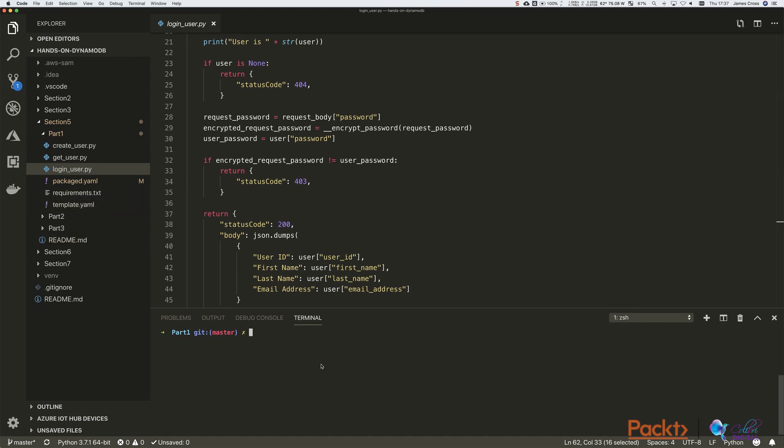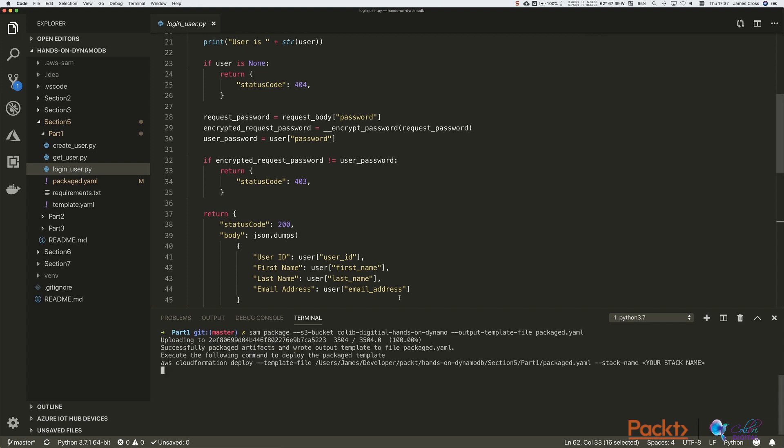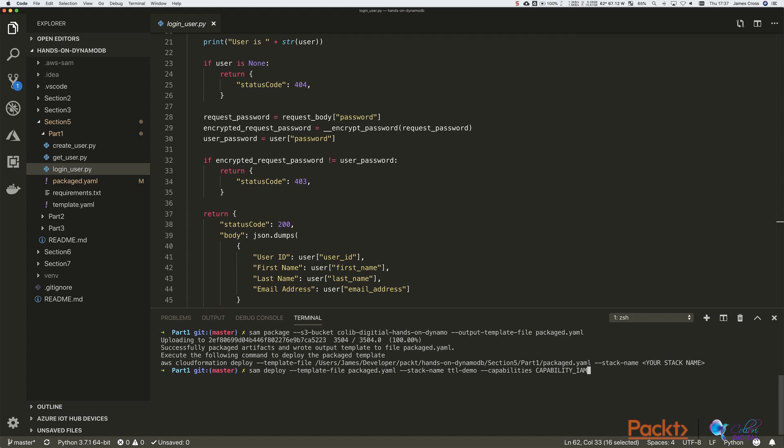So as before, what you need to do to deploy this in the correct working directory, you're going to run the SAM package command. That uploads a SAM package file to S3. And then we just run the SAM deploy, reference the template file, stack name I've called TTL demo, and capabilities IAM to give it permissions to run that. Just hit enter, and I will pause the video while that change set is executed.